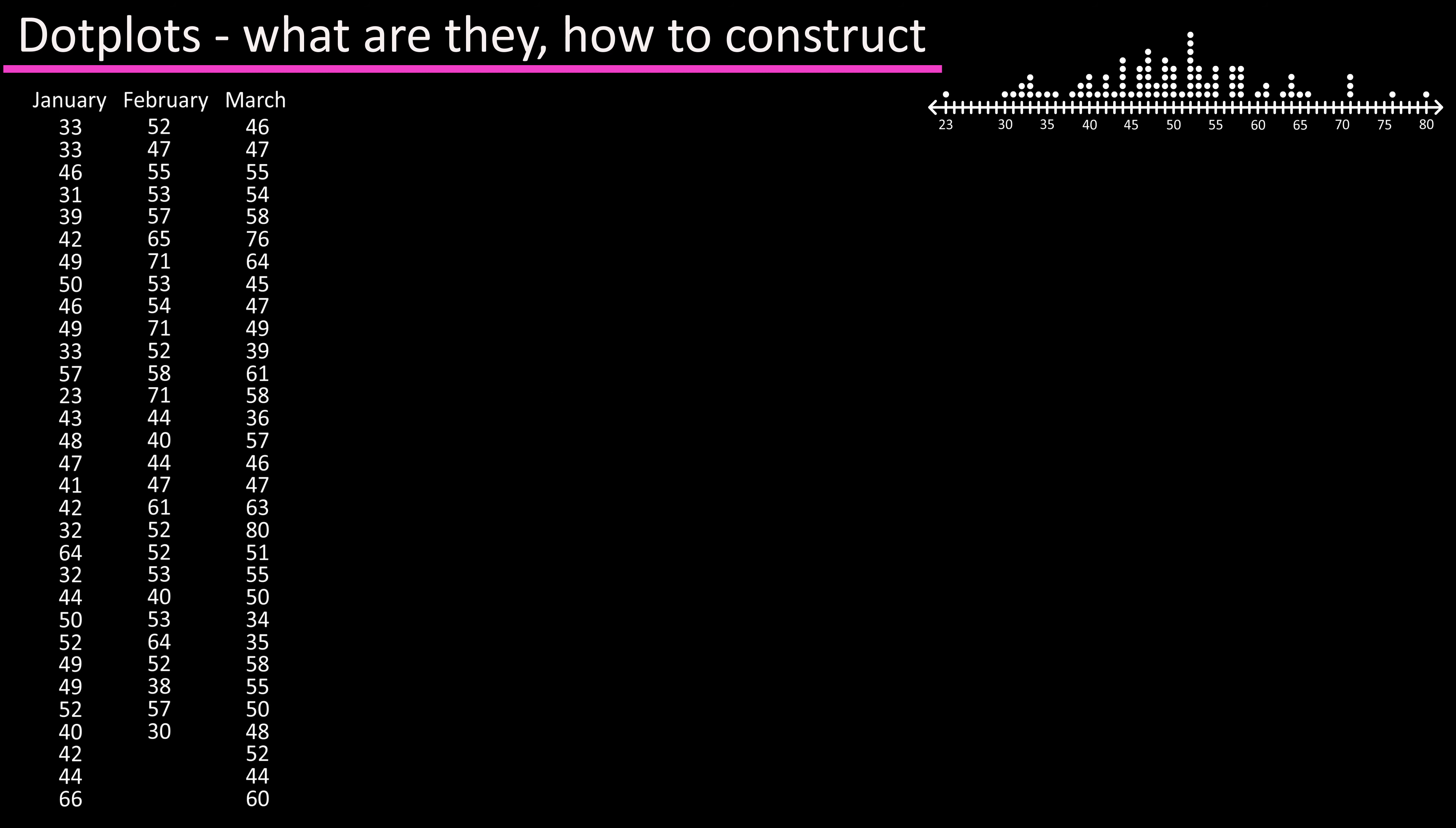The first thing we need to do is draw a horizontal axis, basically a straight line going from left to right with arrows pointing out at each end.